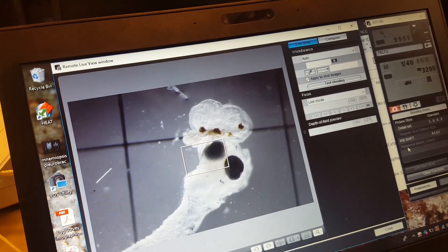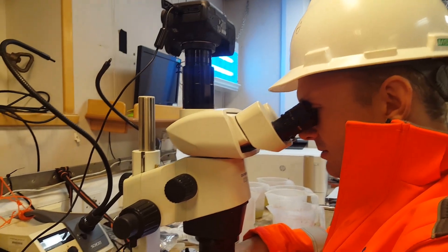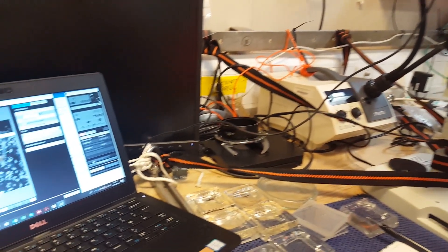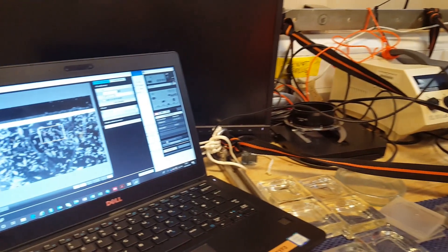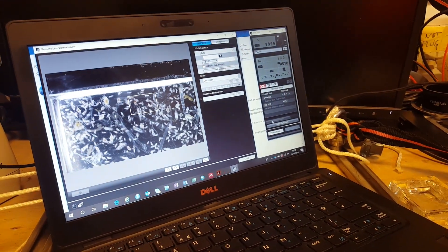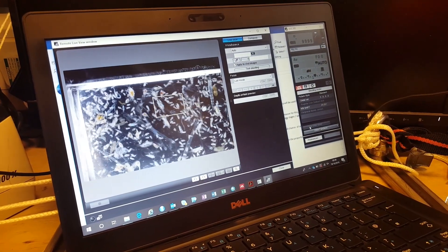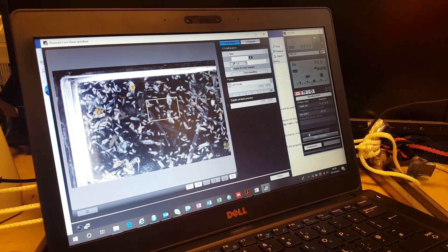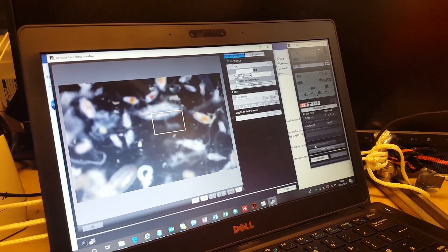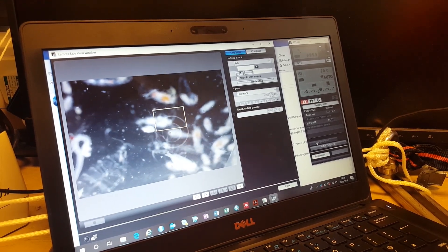Just above me here is a camera which has got a live feed to my computer next to me, and you can actually see what I'm looking at now. You can see there's lots of copepods, arrowworms, quills and little shrimps. There are also lots of eggs in there but they are very transparent so they are very difficult to see. If you zoom in on one, you can just about see it there.